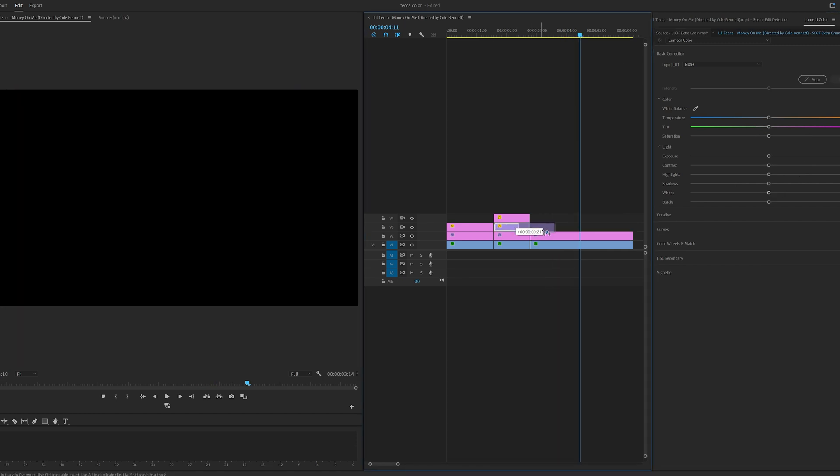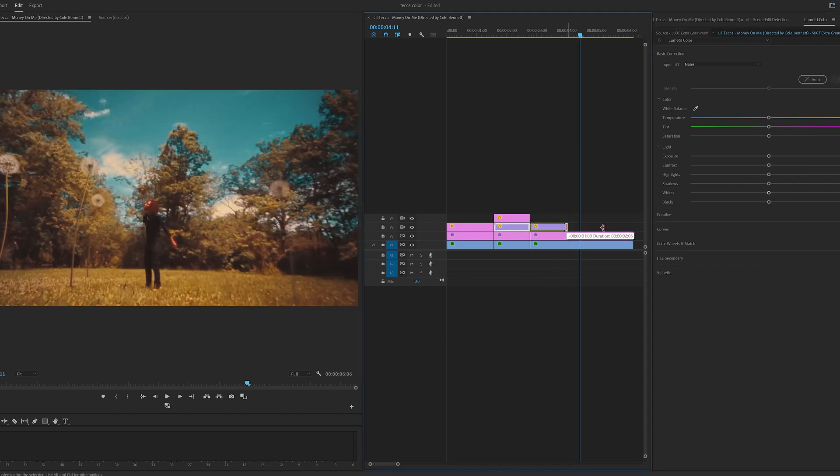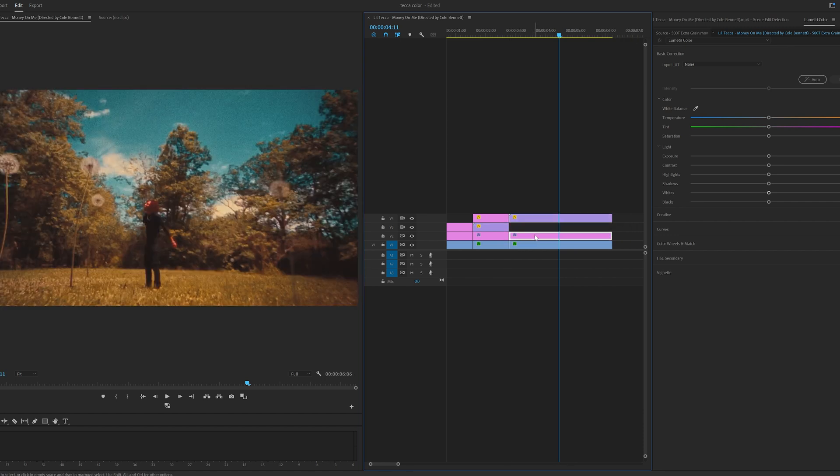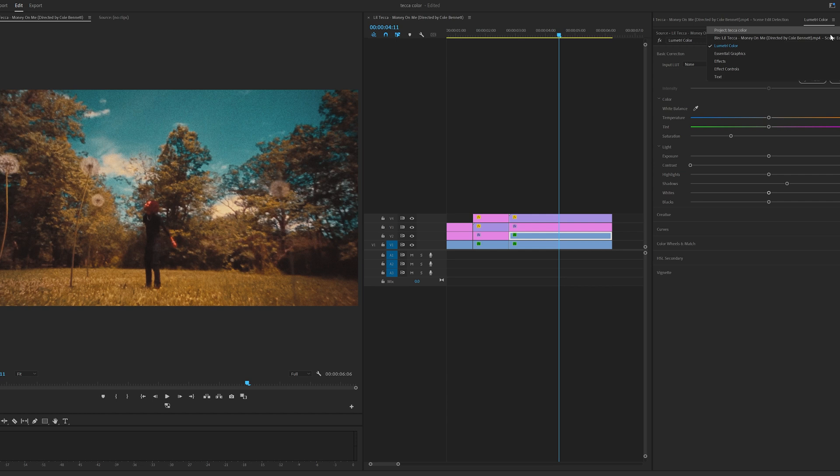If we duplicate that exact grain we have on there and extend it, it really adds a lot to the look there and then what we can also do as well is holding Alt and dragging up on our clip. We can create two of them.